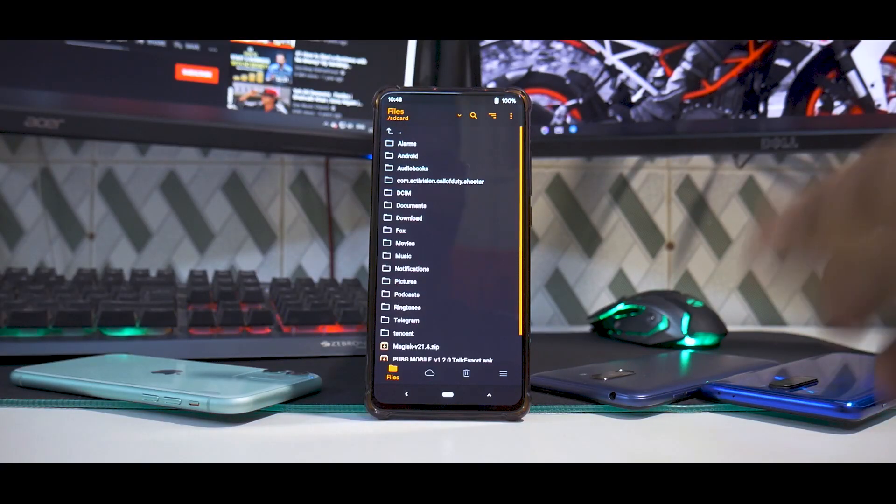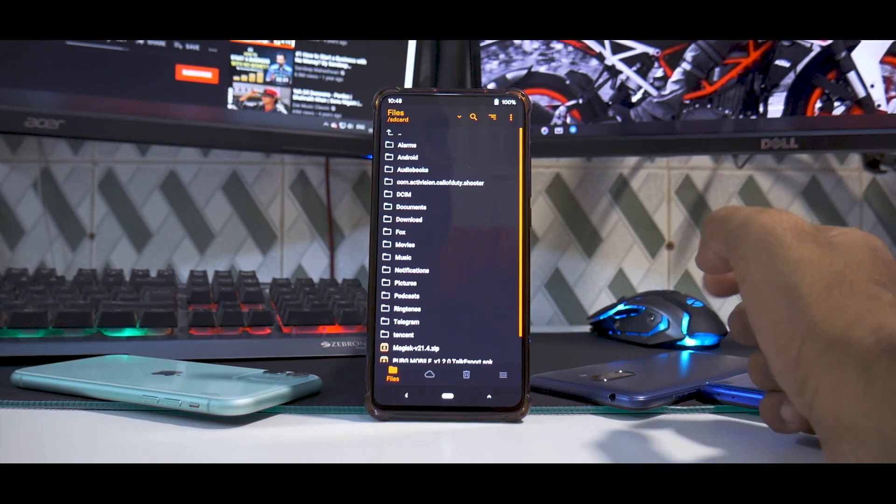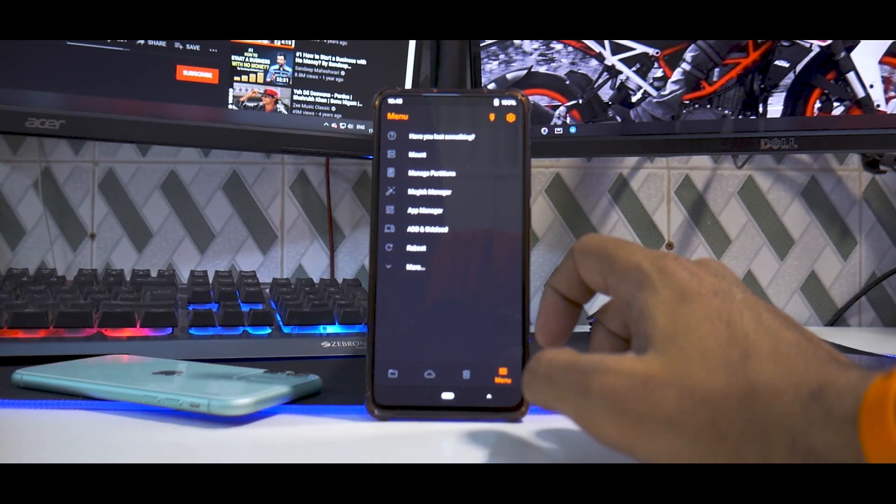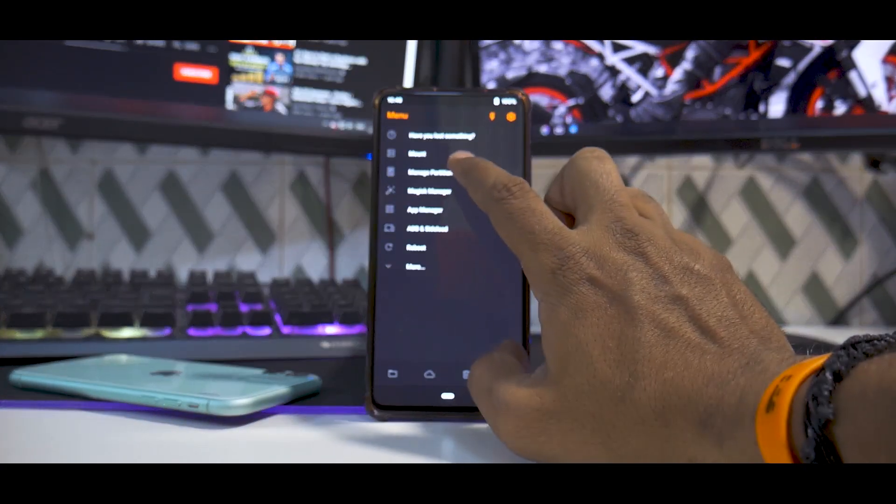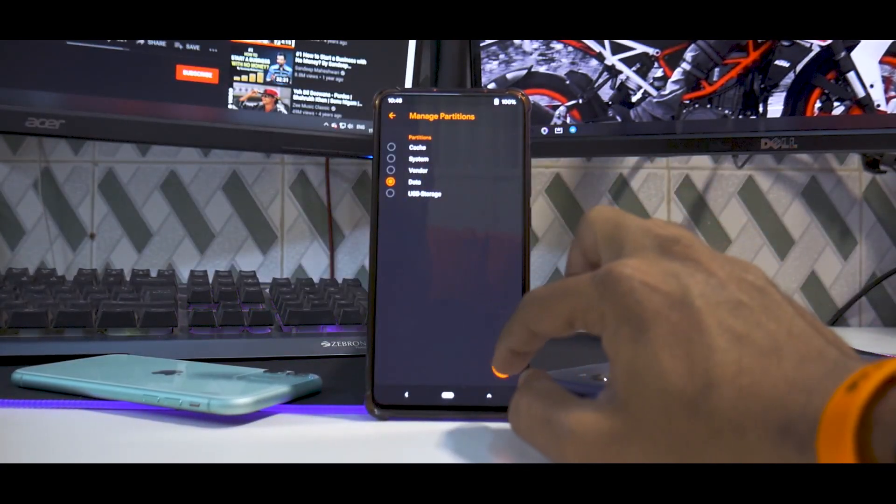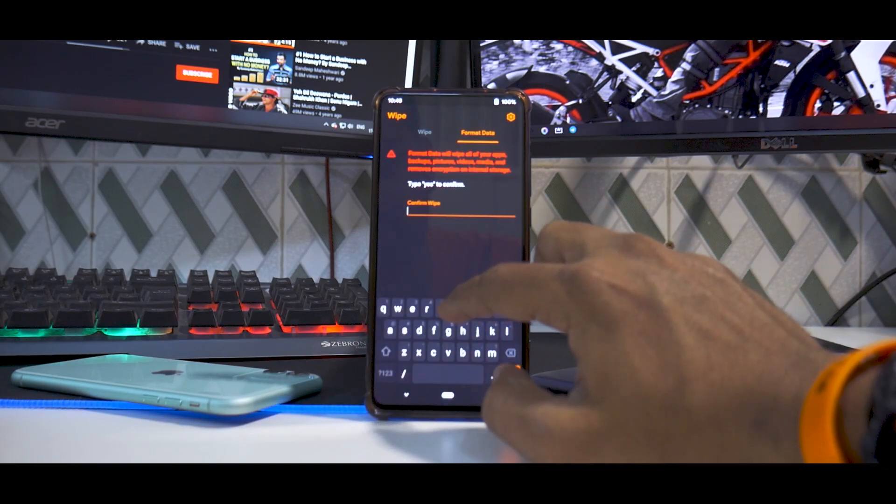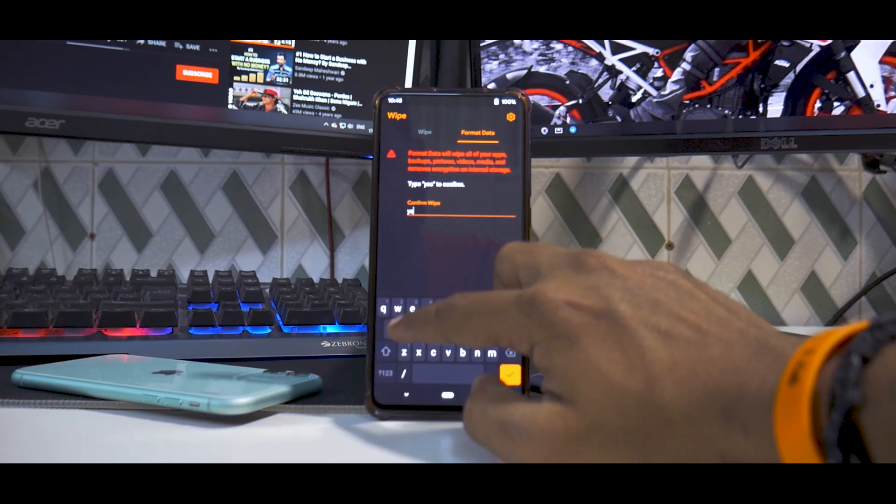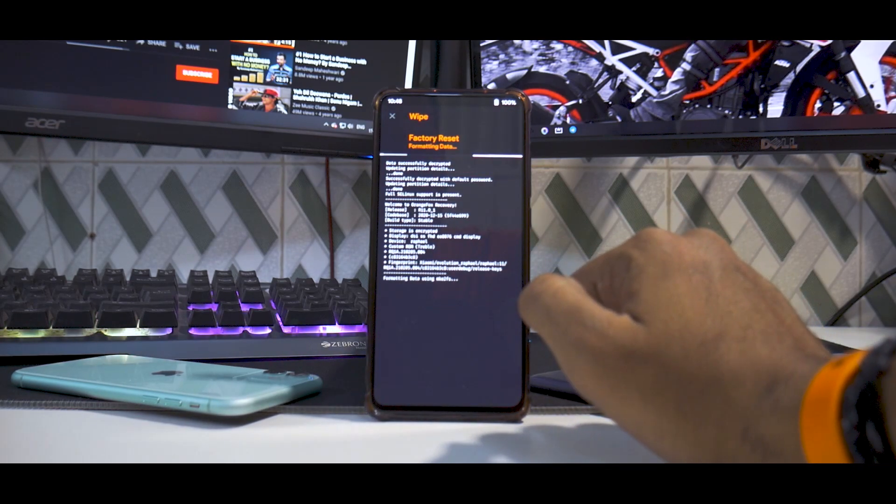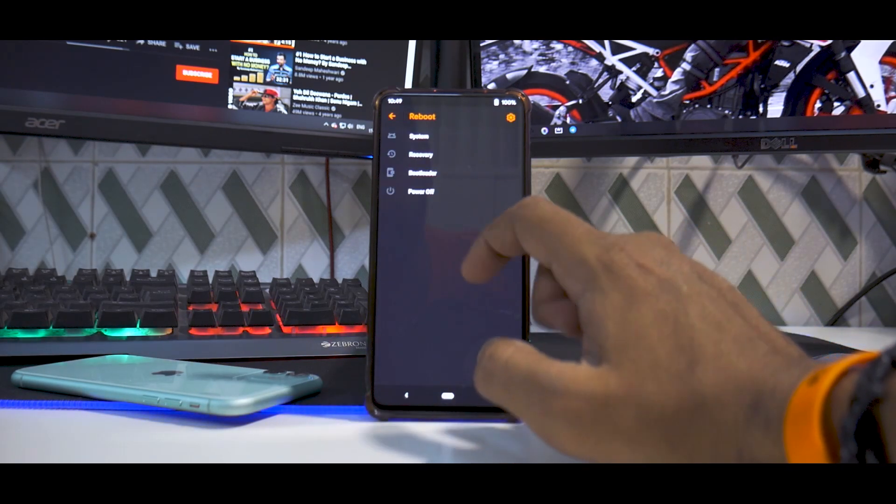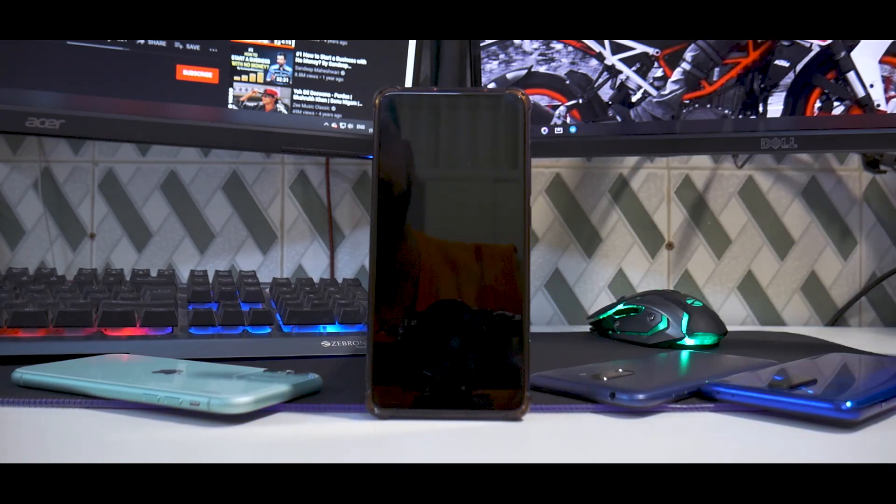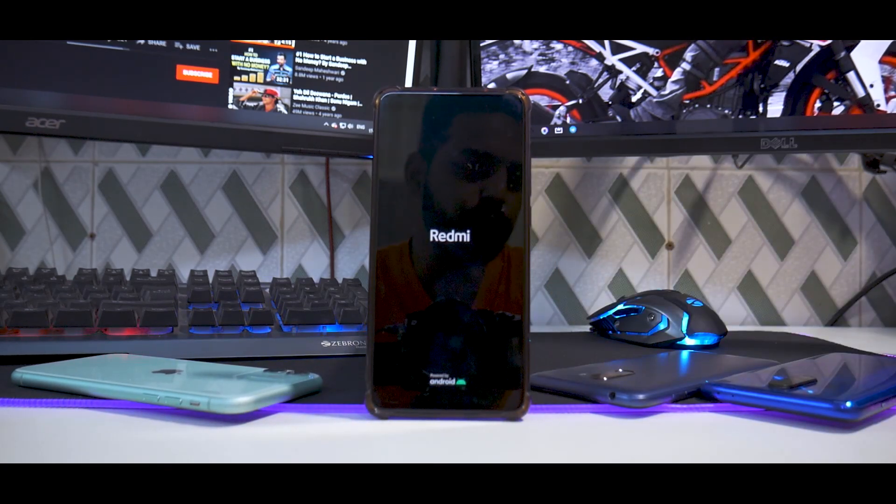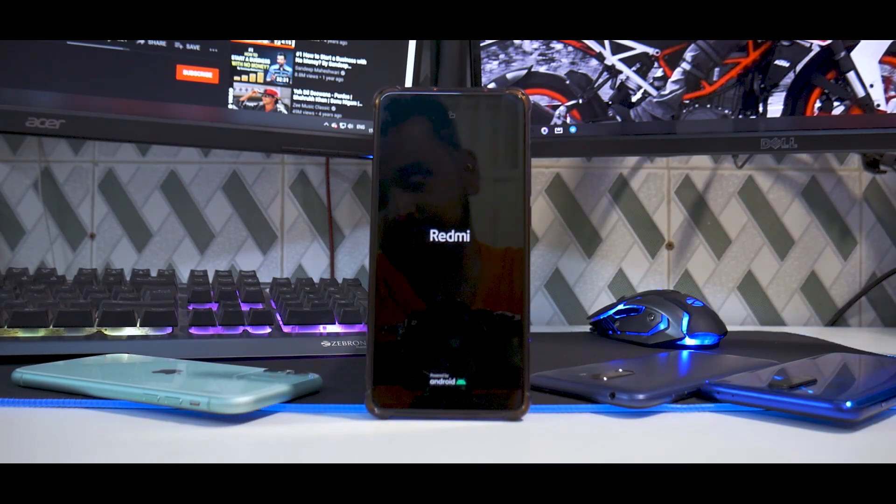As you can see, it took me directly to the files, meaning I'm not encrypted, but I'll still format data to be safe. Go to Manage Partition, select Data, select the tick mark, format data, type in yes. Now go to Reboot and select Recovery.